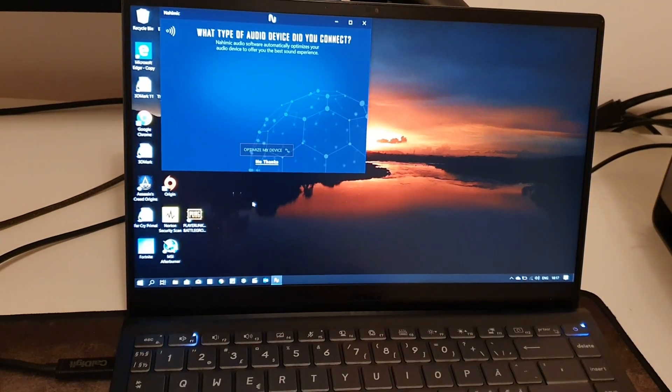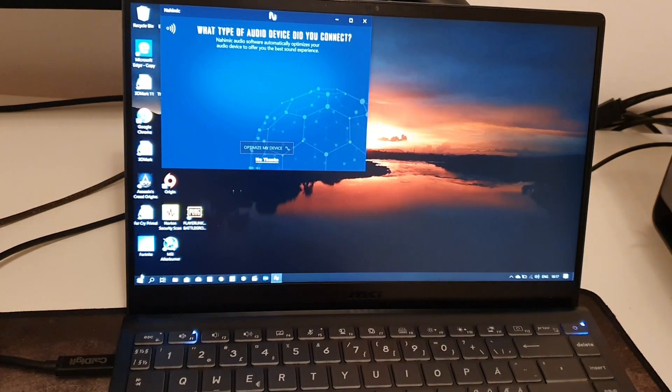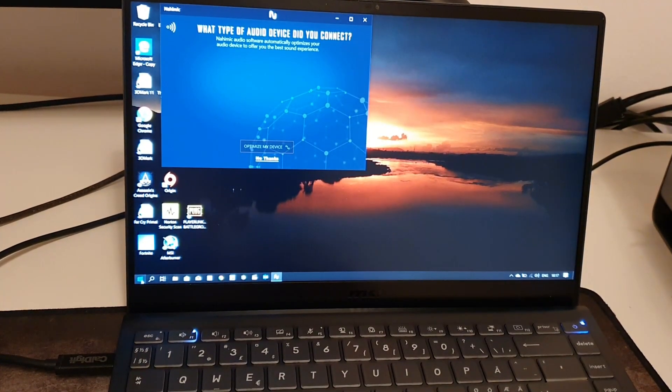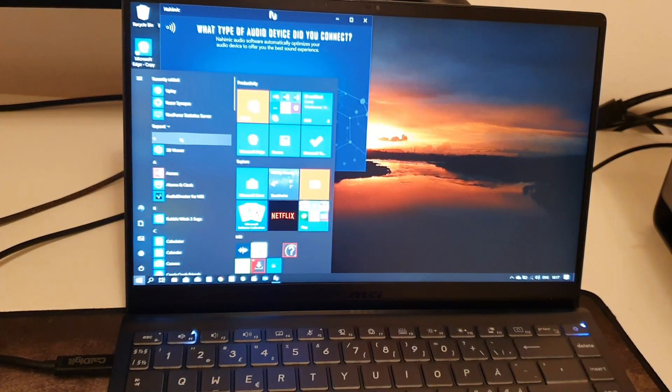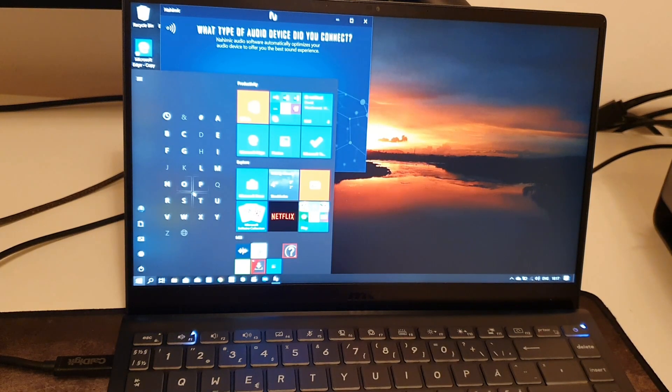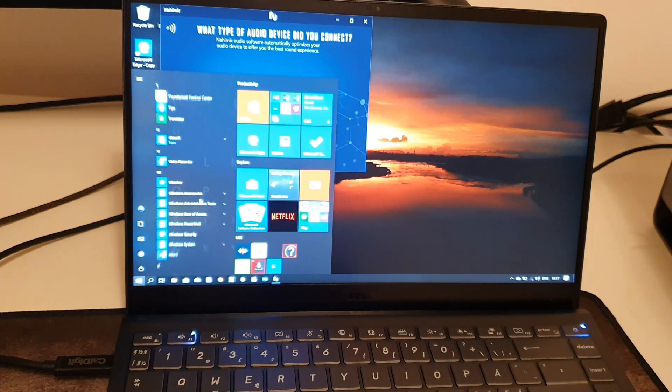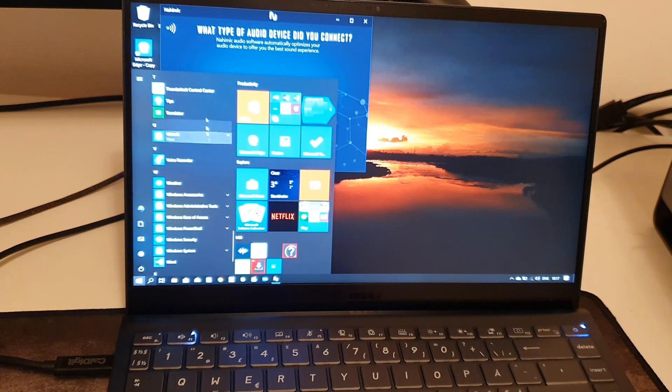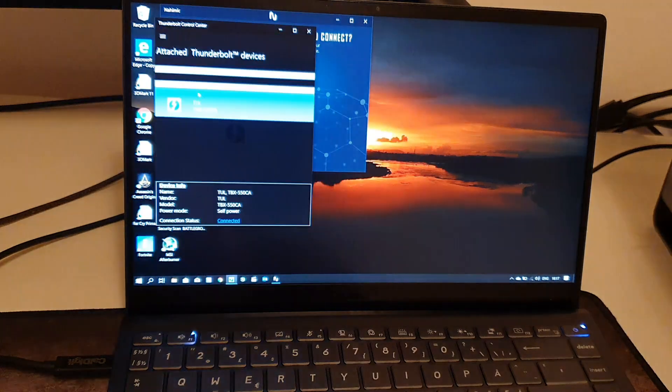And there you could connect and disconnect and connect and disconnect without any issues whatsoever. So open up the Thunderbolt program.